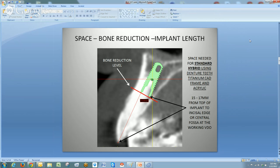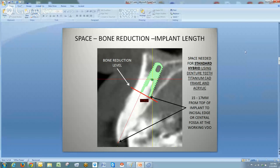I've been associated with cases where doctors asked: the patient wants a locator case now but maybe down the road might think about a hybrid — can we do that? My first question to them is: did you prepare them for the fact that there might have to be bone reduction? We won't be able to place the implants at the crest of the ridge because we have to plan for the future — for the possibility that this patient may opt for a fixed hybrid case that needs more space to restore.